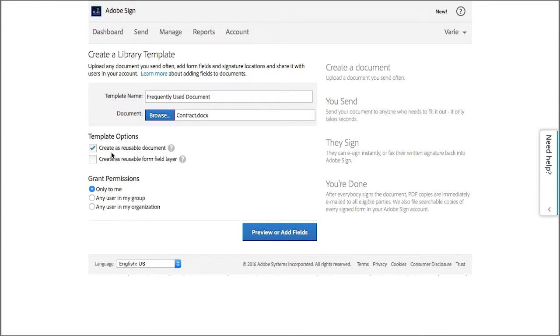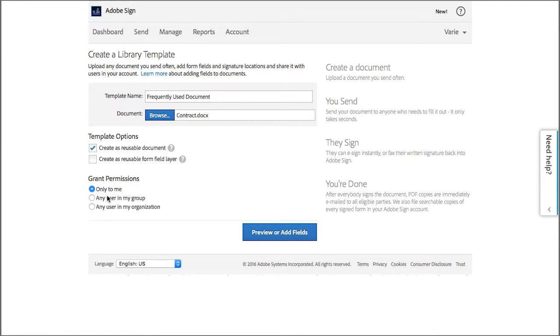Leave this box checked, and then choose the access permissions. Now, if you do choose to share the template with other users, they will only be able to send it. They will not be able to edit or delete it. So I'm going to share this template with other users in my group. Then click Preview or Add Fields.